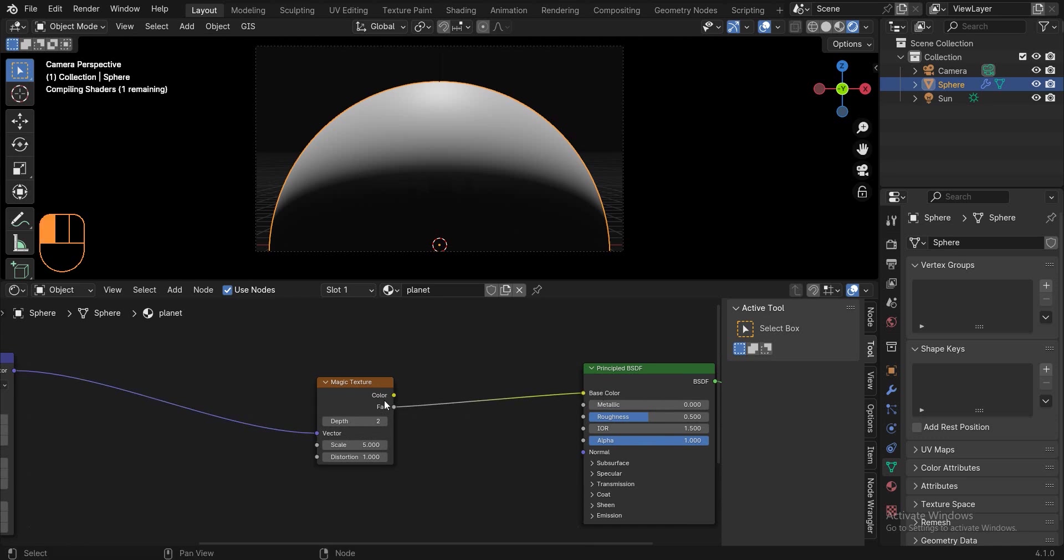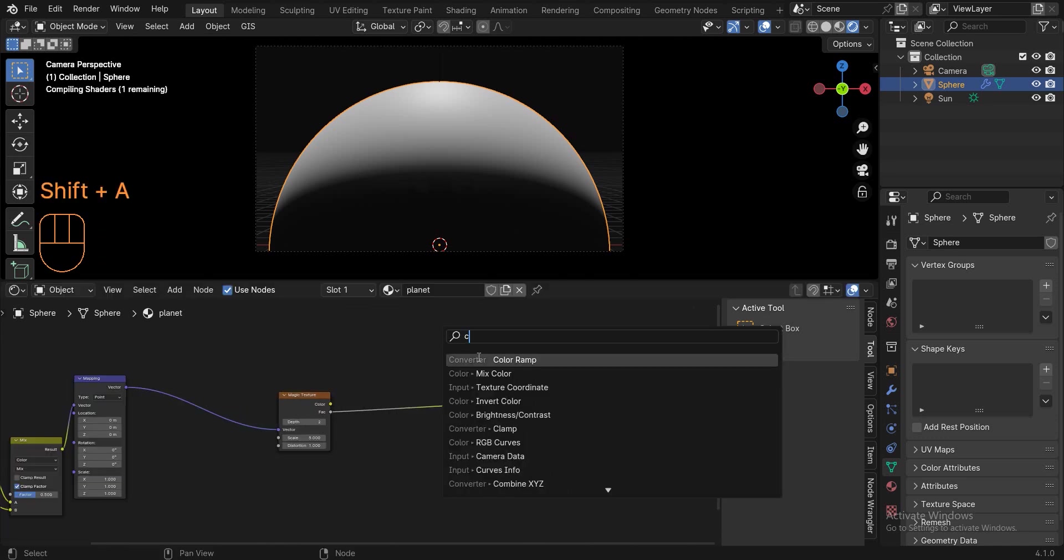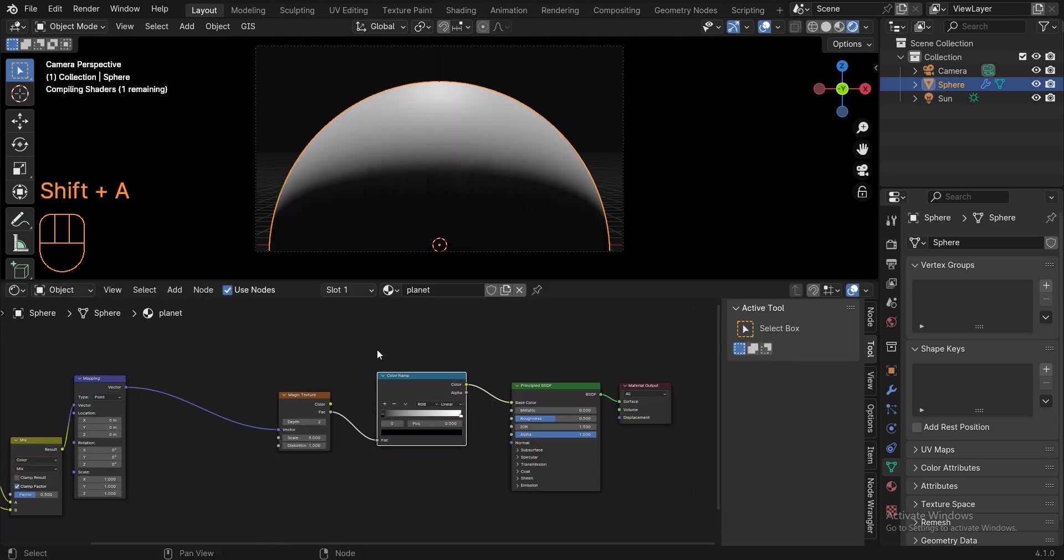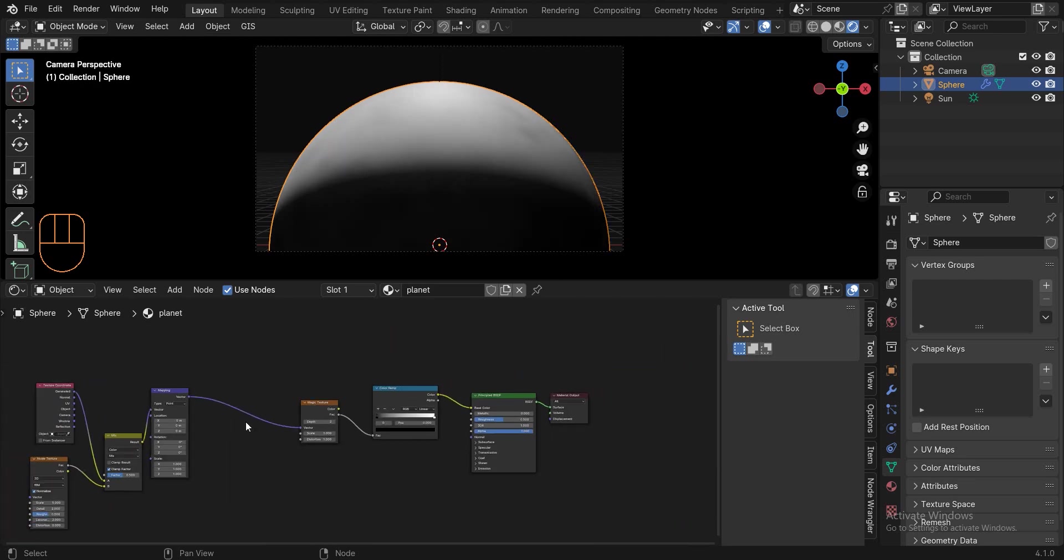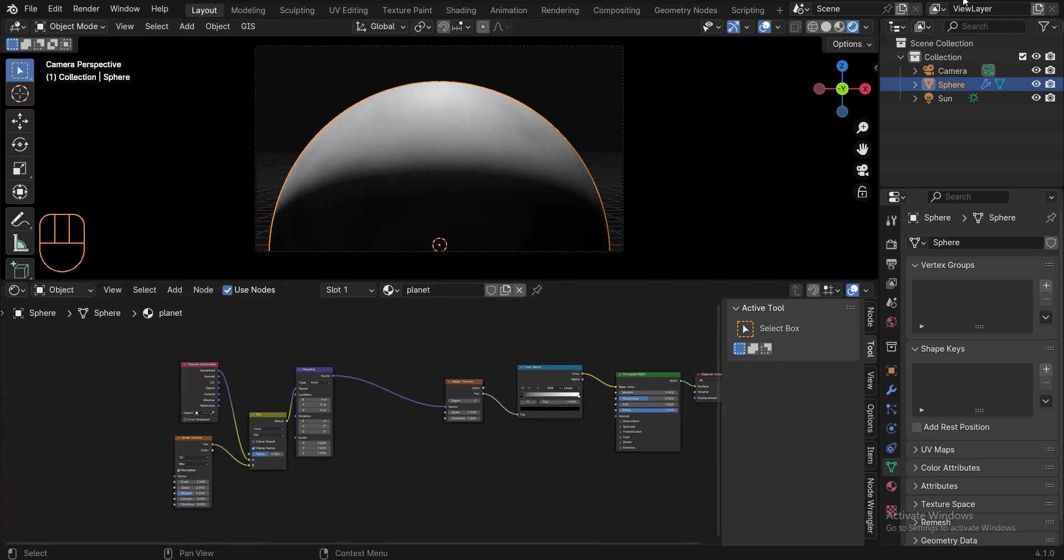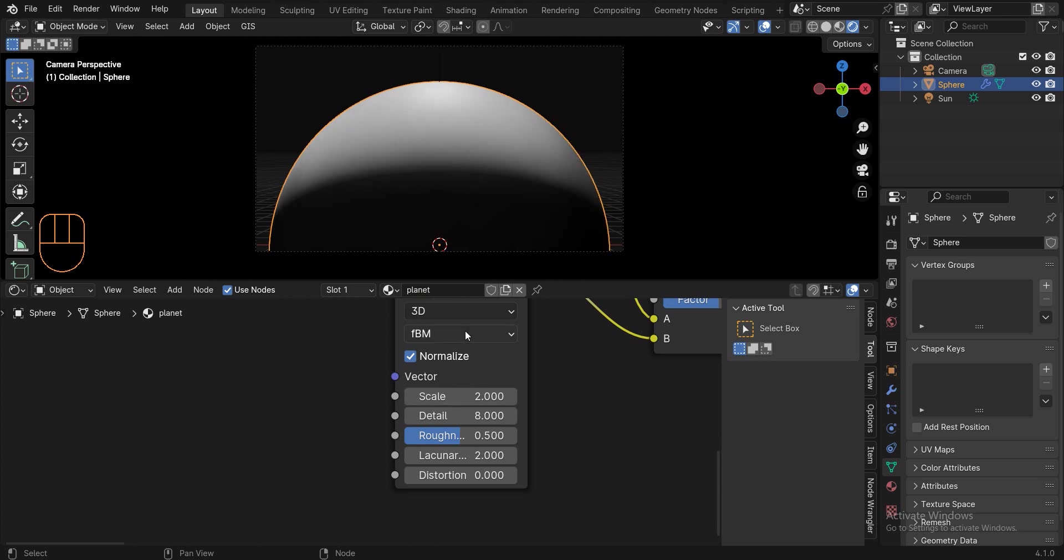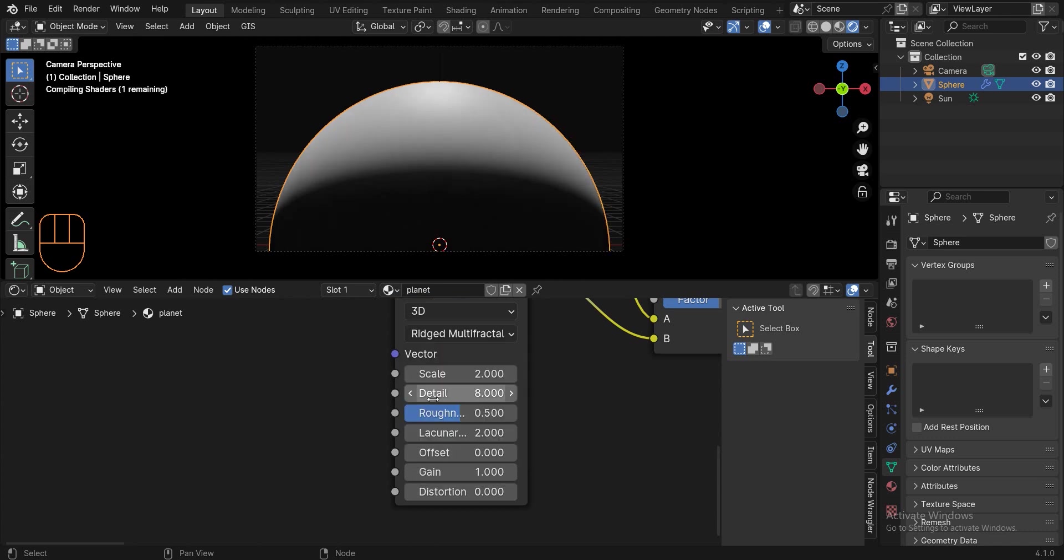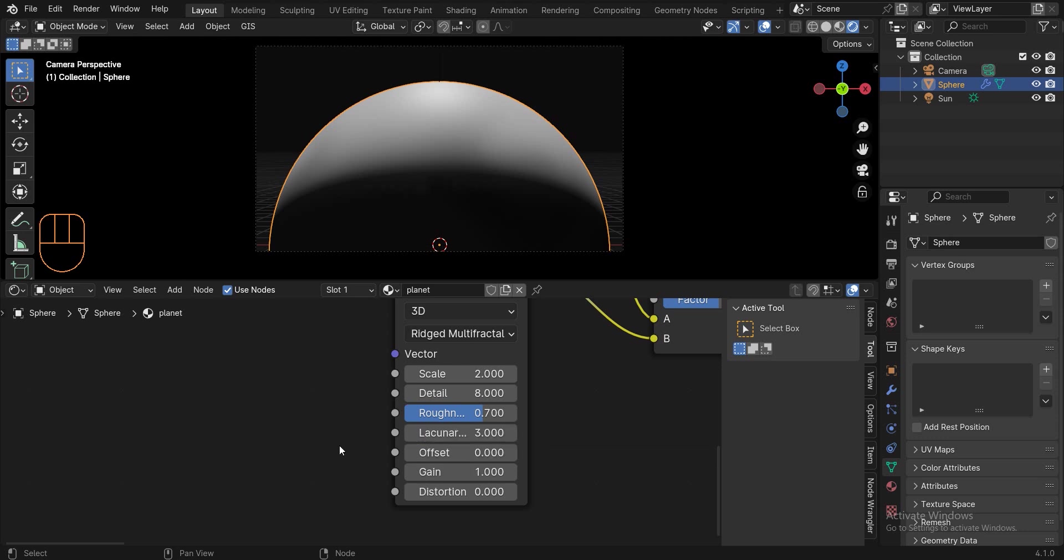Add a color ramp and set the magic texture scale to 1. Select the noise texture and change the noise type to ridge multifractal. Change the scale to 2, details to 8, roughness to 0.7, lacunarity to 3, offset to 2.4 and gain to 3.